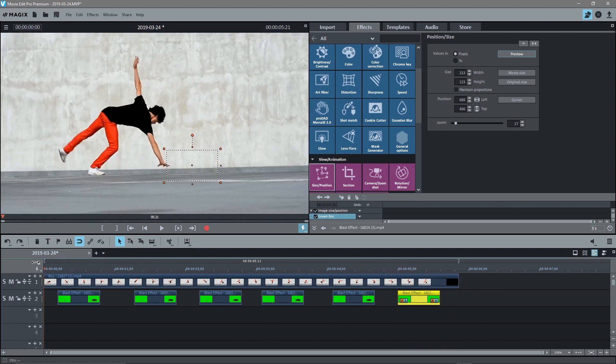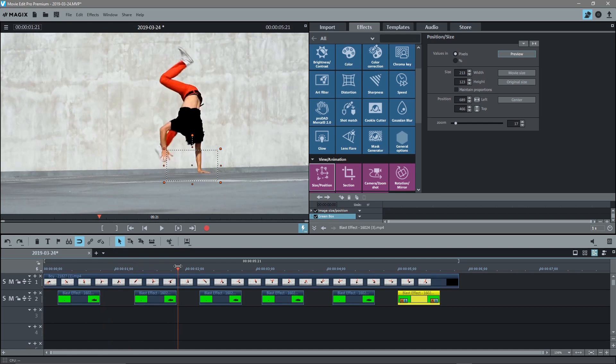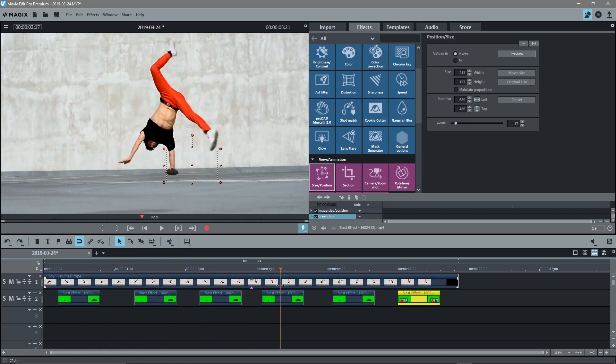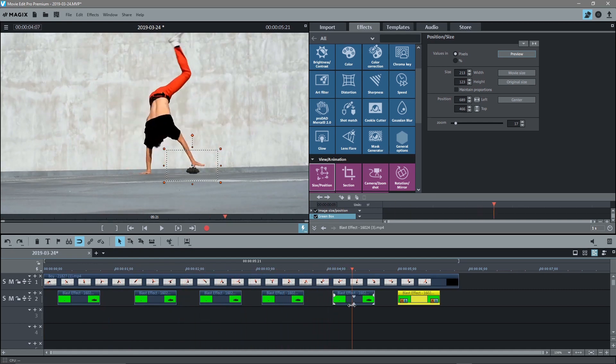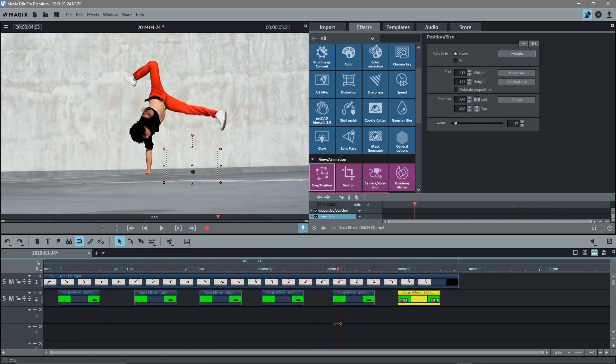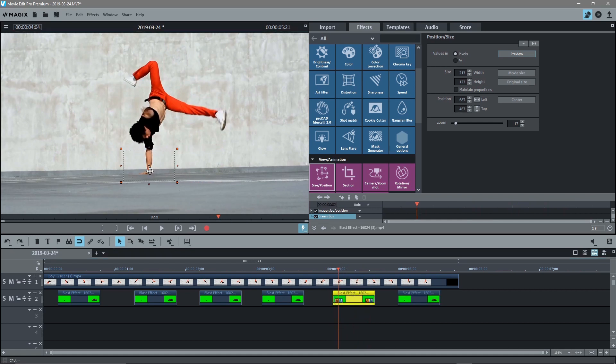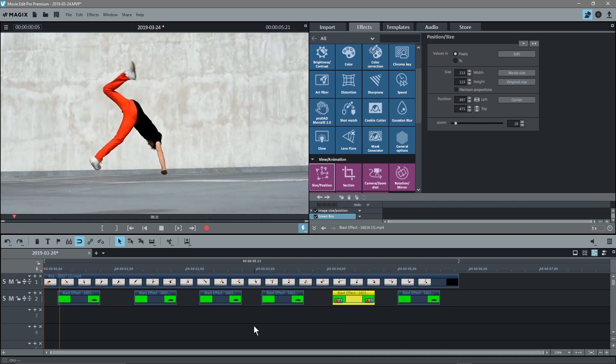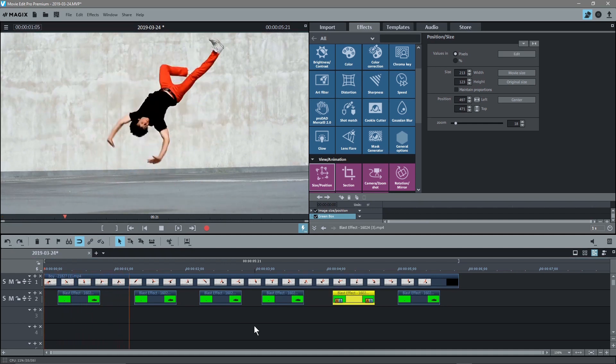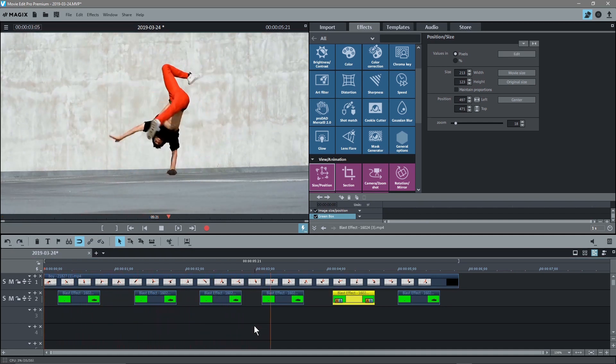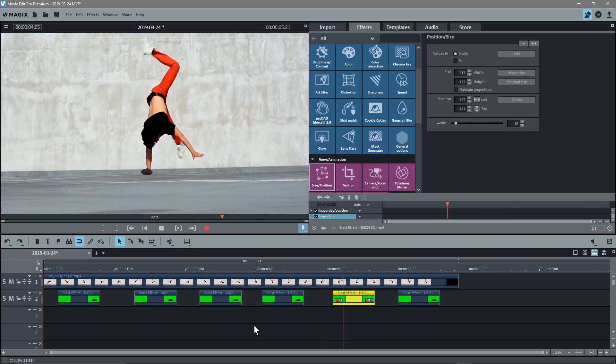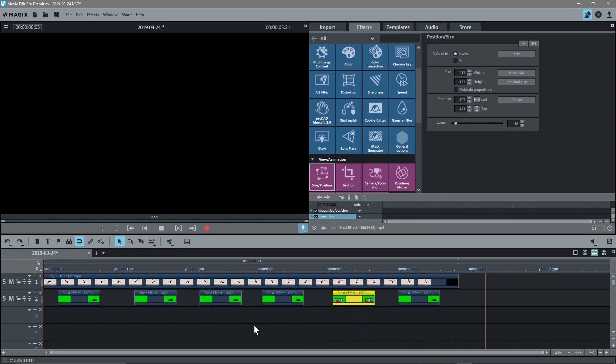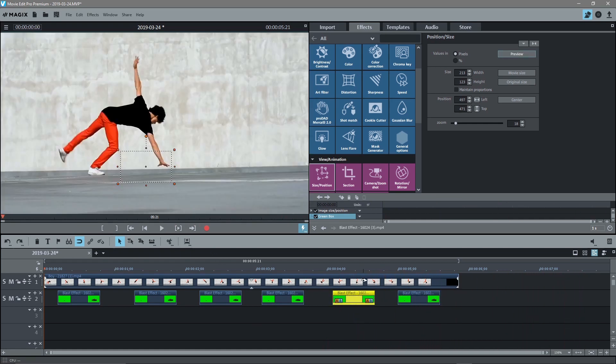So that's it. That's pretty much how you use the chroma key. That's just a basic example. Obviously you can do much better than this, but this one's off place. So let's grab this and drag it here. Let's just give it a quick play. So isn't too bad. It came out okay. So that's how you use the green screen chroma key.